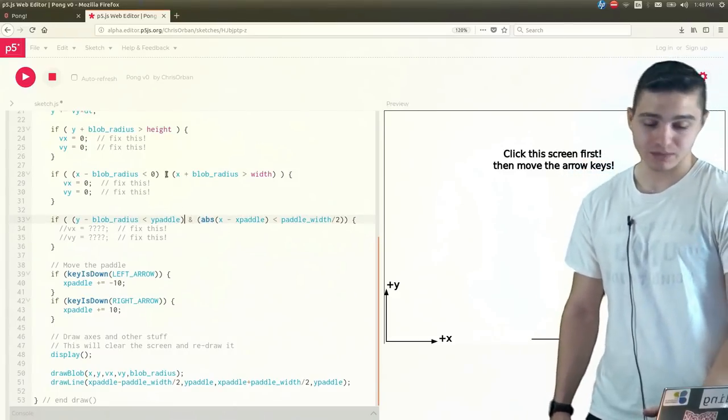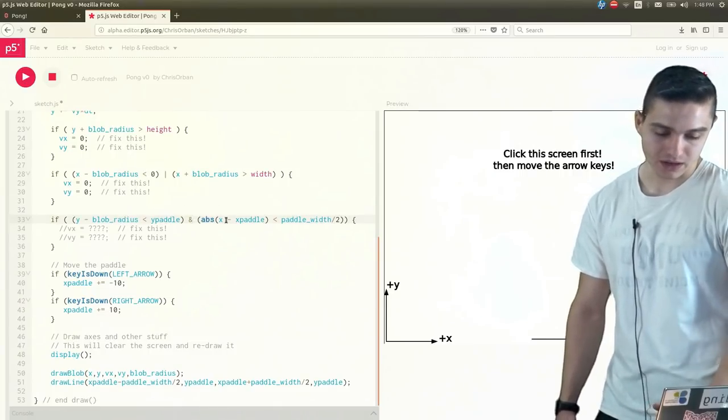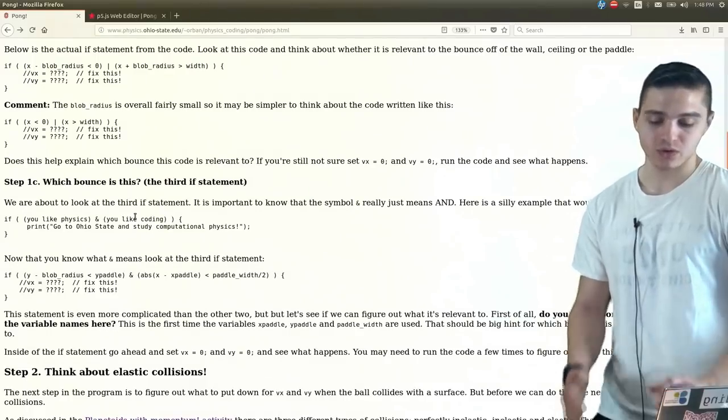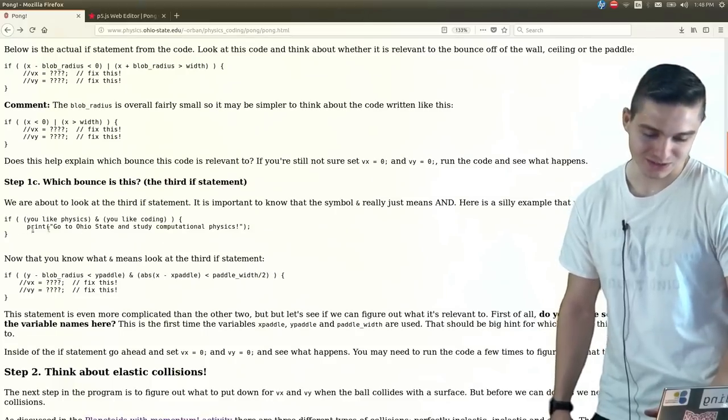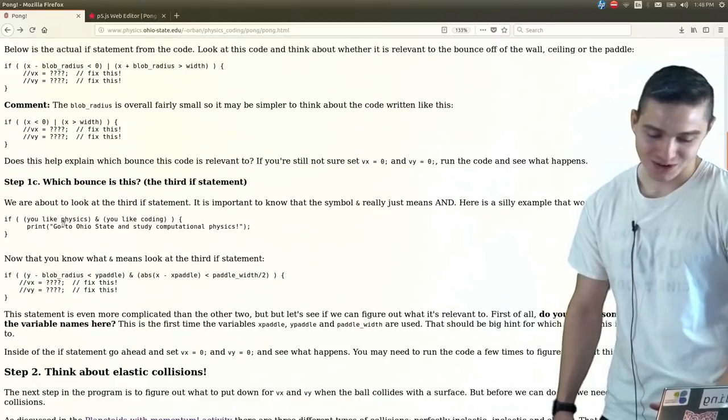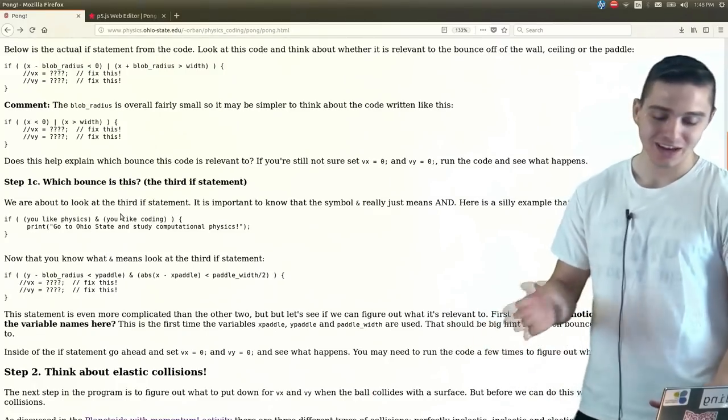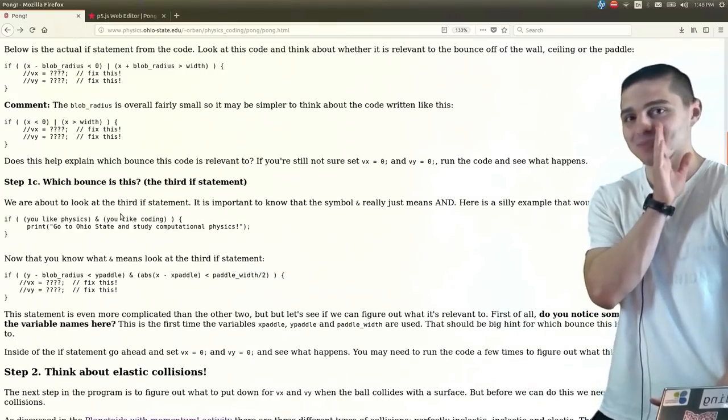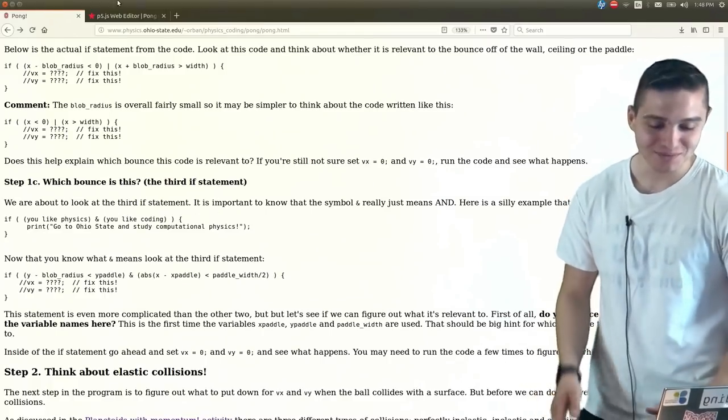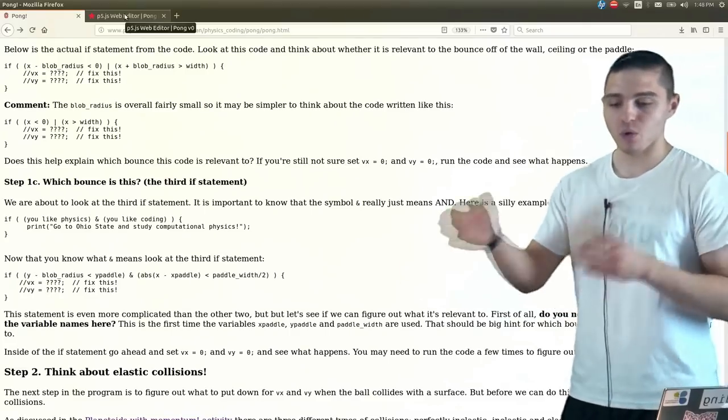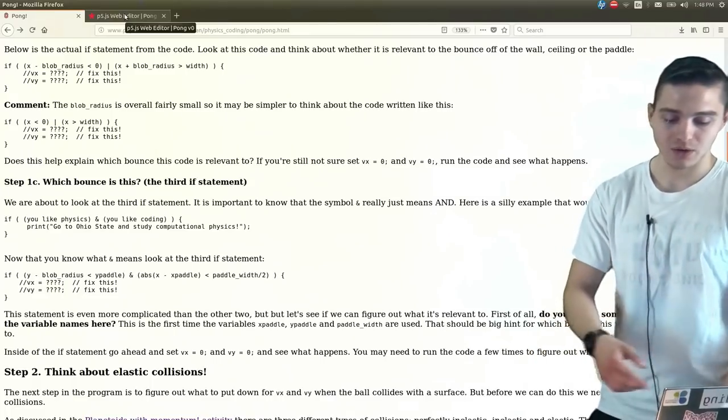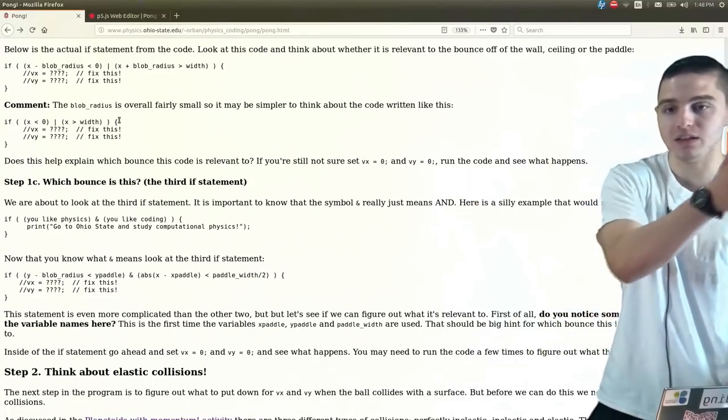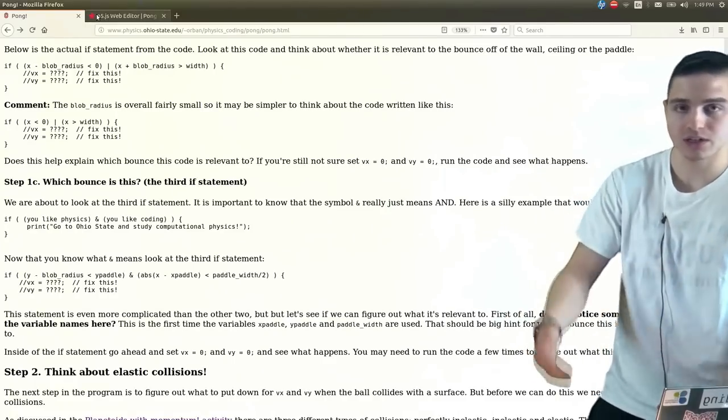So to give you a more general textual example of what this is, we have this right here. So if you like physics and you like coding, go to Ohio State and study computational physics. Either one's fine by me, but you get the general idea rather than it being two statements. So you have if or that, and you have one of the other can lead you to the final condition. Here we have, if we have this and so we need these, the second condition to also occur for us to get to the final statement or final condition, whatever it is. So back here, if we have, we need our y minus our blob radius to be less than the y paddle and we also need the absolute value of the x minus the x paddle to be less than half of the paddle width.